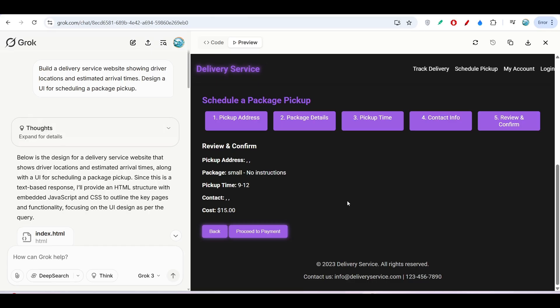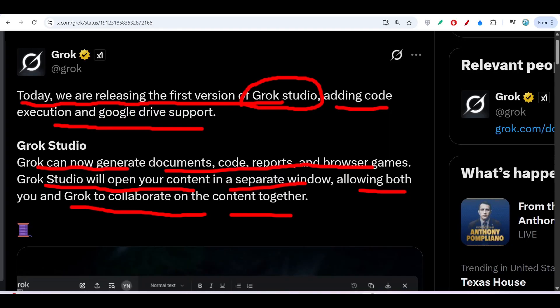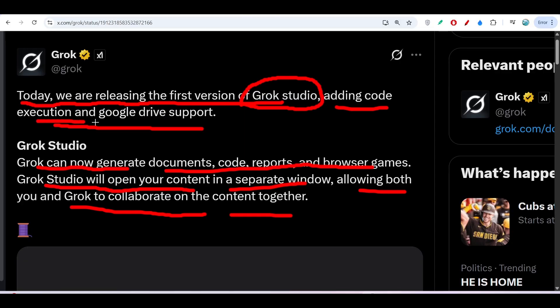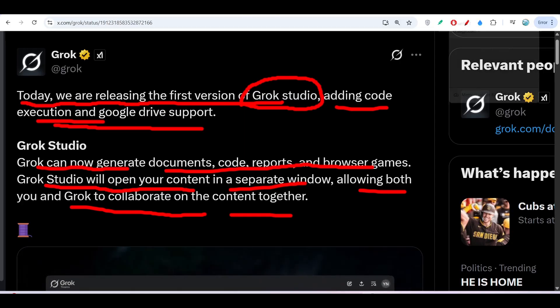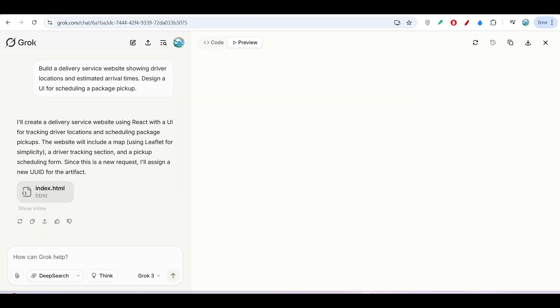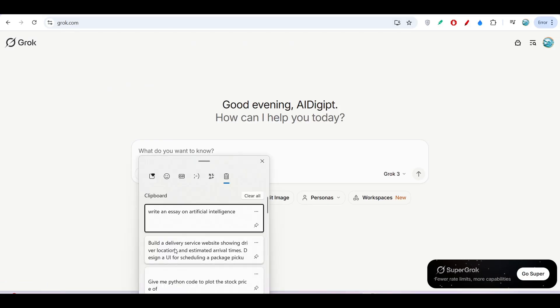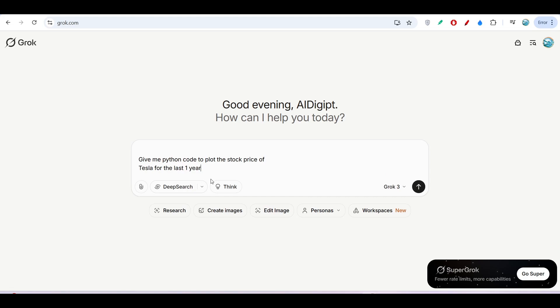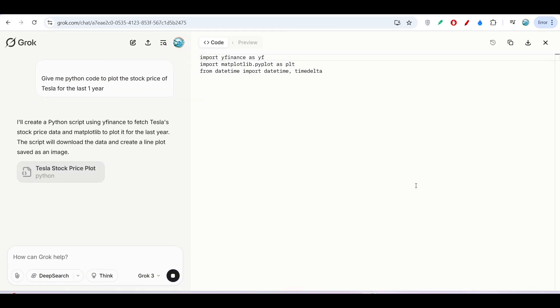Now I will try it for Python code because they have also written that you can now execute code. For that, I will open another new window and ask it: give me Python code to plot the stock price of Tesla for the last one year. If I press enter, it will give me the Python code, and on the right-hand side you can see the preview.